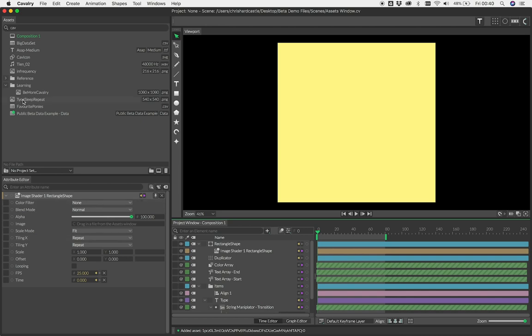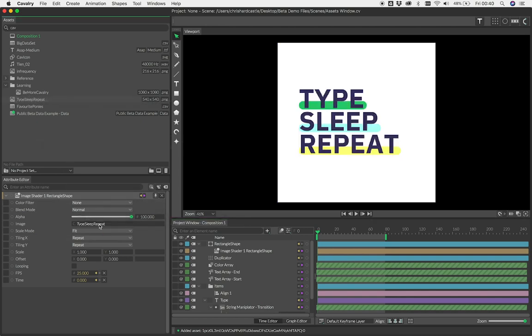You can also drag assets and drop them onto elements in the Attribute Editor. For example, here we are adding an image to an image shader on a shape.